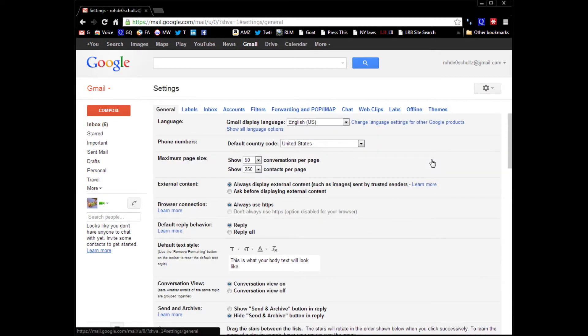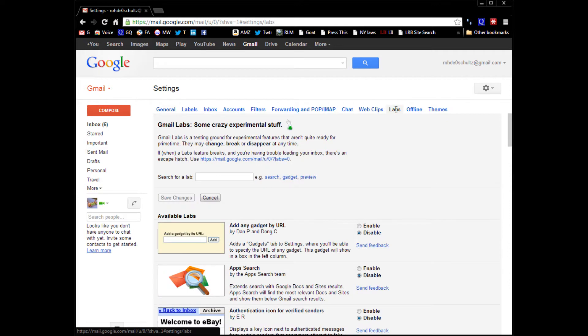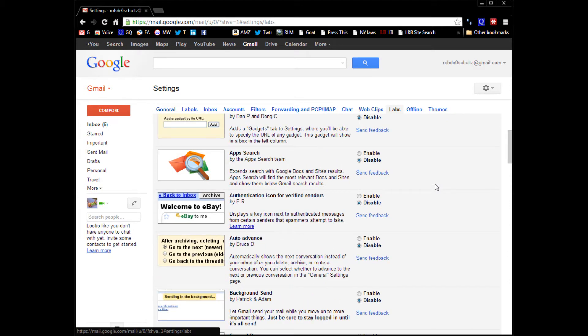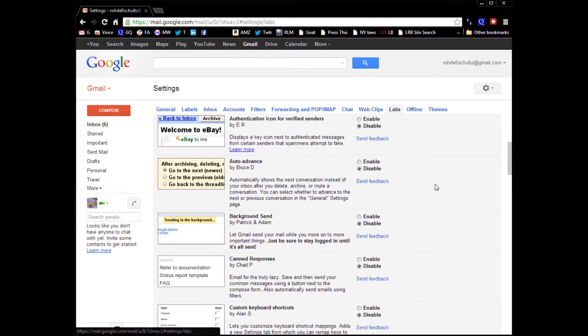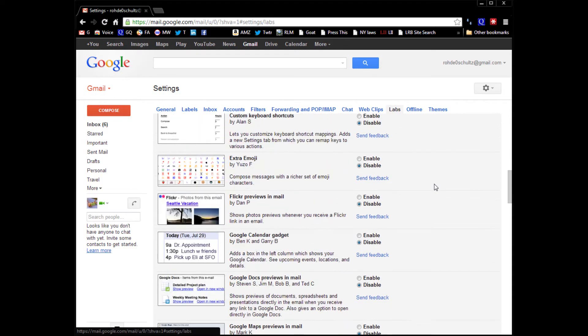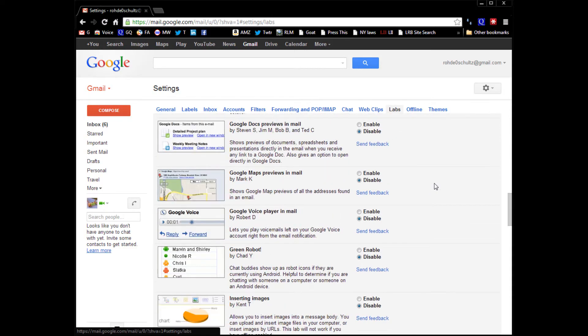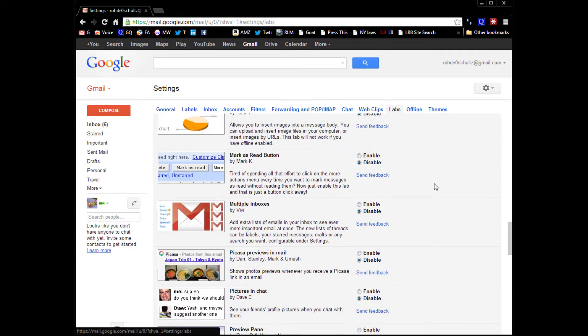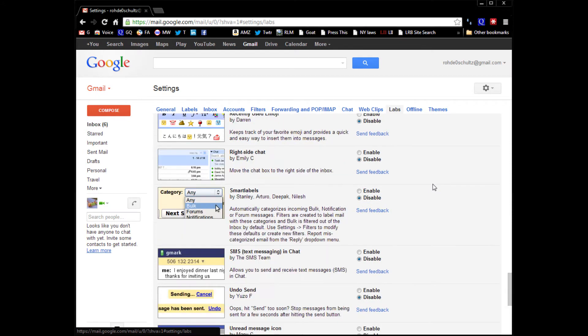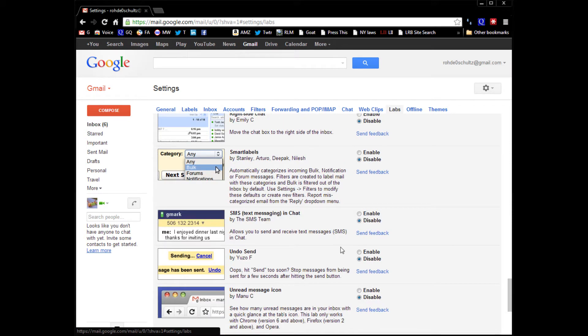We want to then go to Google Labs. We want to come down here and find our available labs, and we're going to find the one that's called unsend Gmail. There it is, undo send right here.